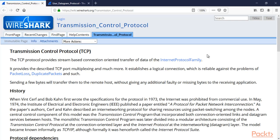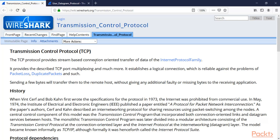So let's talk about TCP. TCP is Transmission Control Protocol. You can see here that TCP protocol provides stream-based connection-oriented transfer of data of the Internet Protocol family. Basically, TCP performs three-way handshaking to create a connection between client and server. It provides TCP port multiplexing and much more. It establishes a logical connection and creates a reliable connection against the problems of packet loss, duplicate packets, and such.